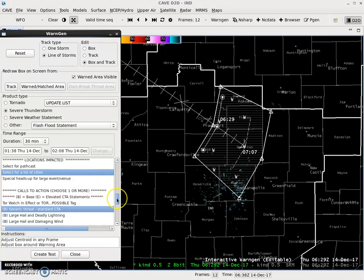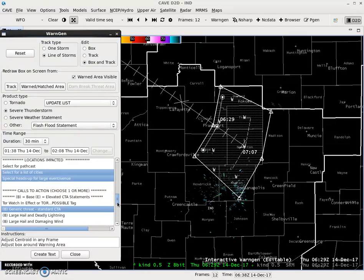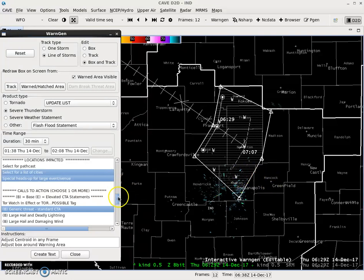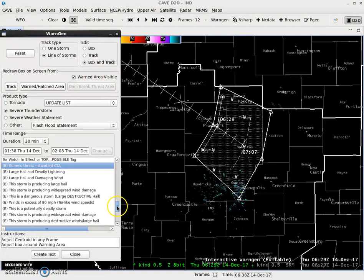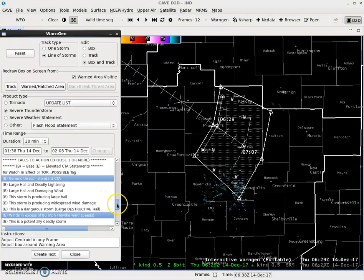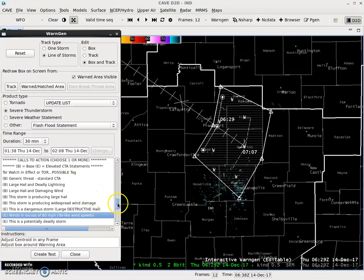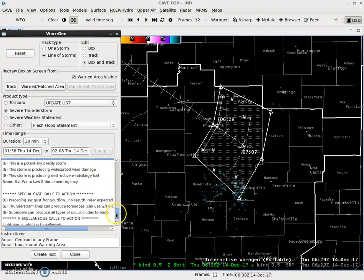So I'm just going to use Leicester Cities. Let's say the Indiana State Fair is going on right now — it's not, but let's say it is. The fairgrounds, which is right around here, is included in the warning. Elevated winds in excess of 80 miles an hour. Generic threat — we can get rid of that, because wind speed is the major threat.